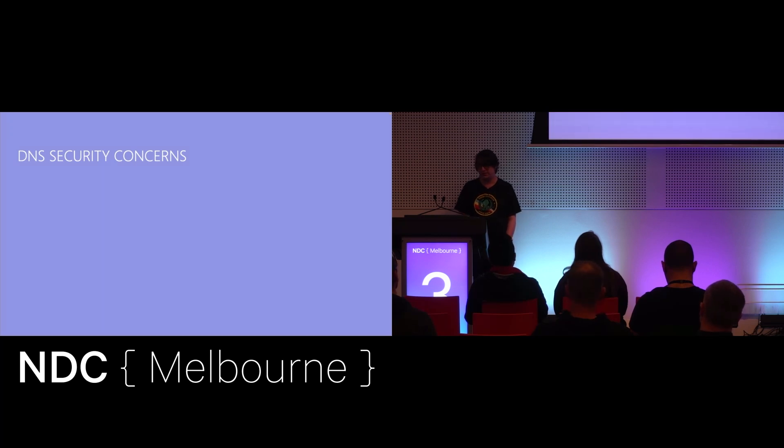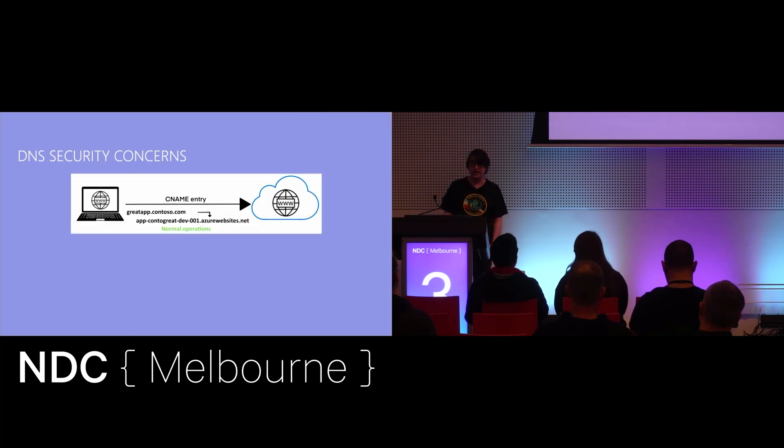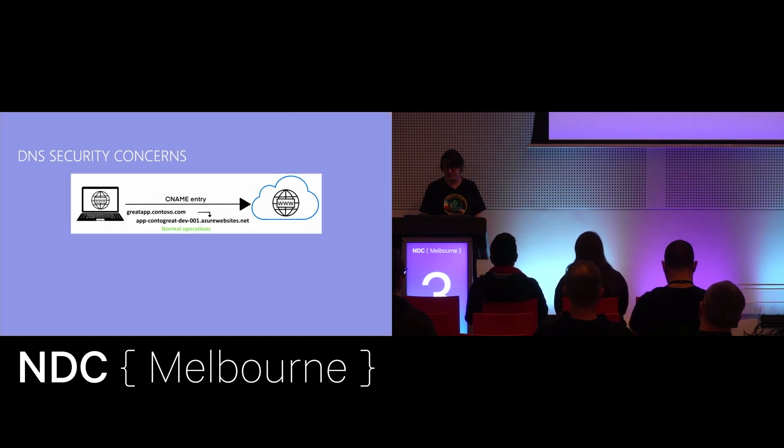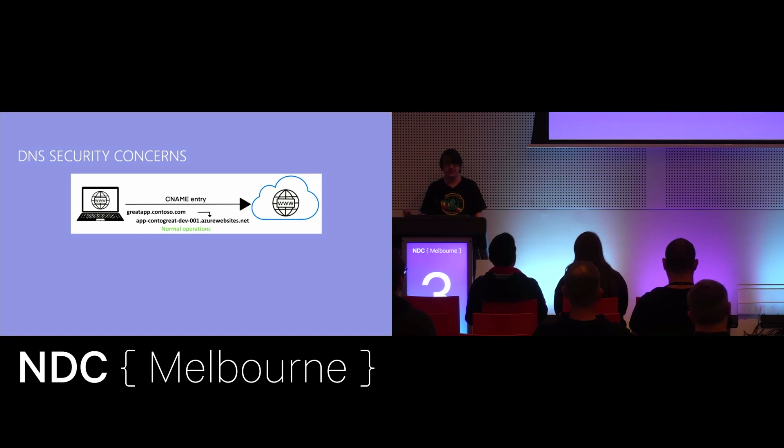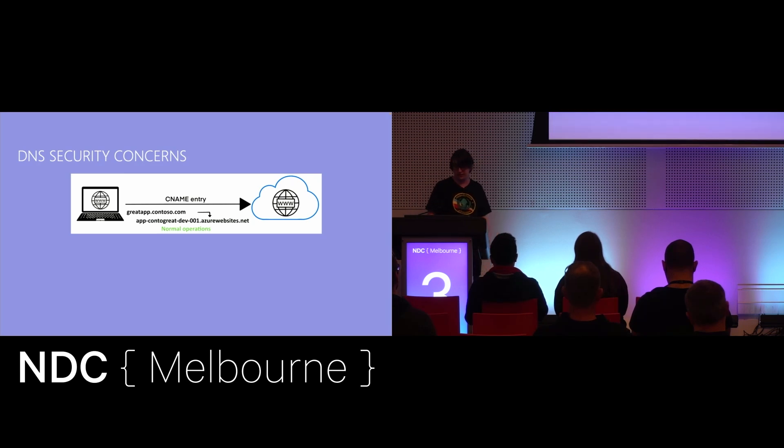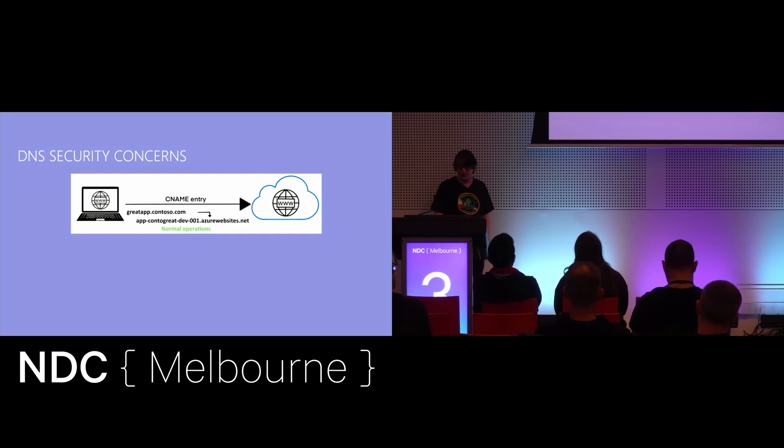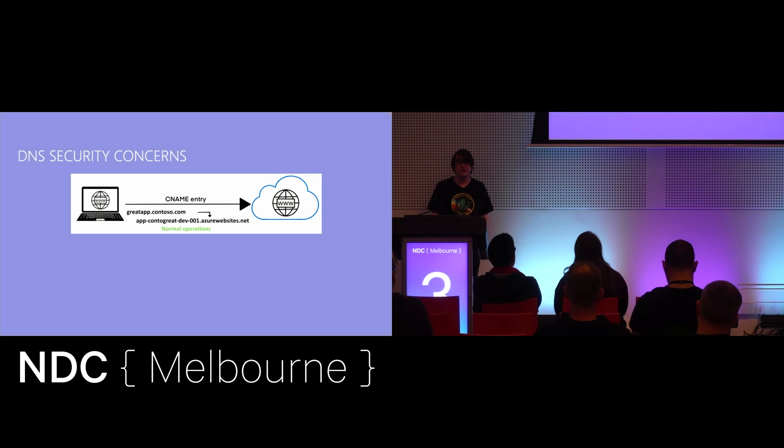So, what's a dangling DNS entry? Let's take a look at the scenario where we go ahead and provision an Azure service, and we call it app-contoso-dev001.azurewebsites.net. We're also going to assign a CNAME to it, greatapp.contoso.com. After some time, we decide we no longer need that service, so we just go into the Azure portal and we delete it.